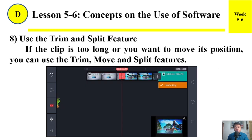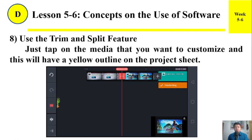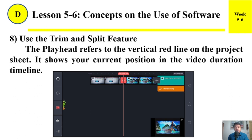Number eight: Use the trim and the split feature. If the clip is too long or you want to move each position, you can use the trim, move, and split features. Just tap on the media that you want to customize and it will have a yellow outline on the project sheet. The playhead refers to the vertical red line on the project sheet and shows your current position in the video during the timeline.